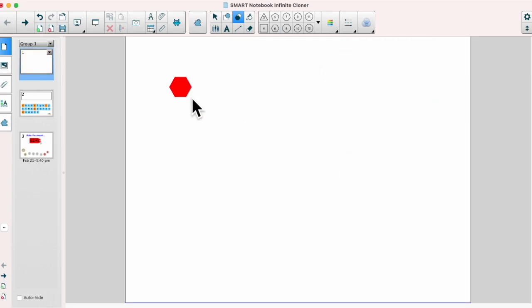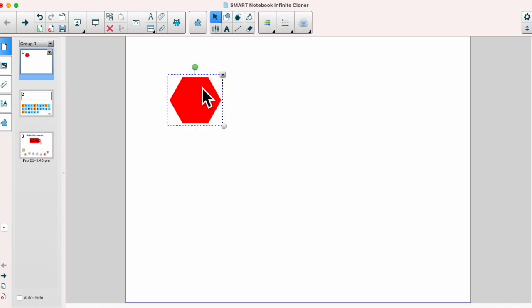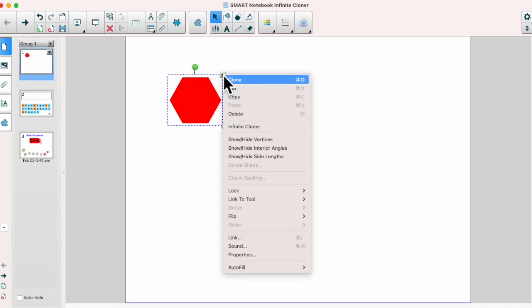So I'm going to draw my shape on the page, click onto the select tool and then click on my object and click on the drop down menu. You'll notice there is this option for infinite cloner.